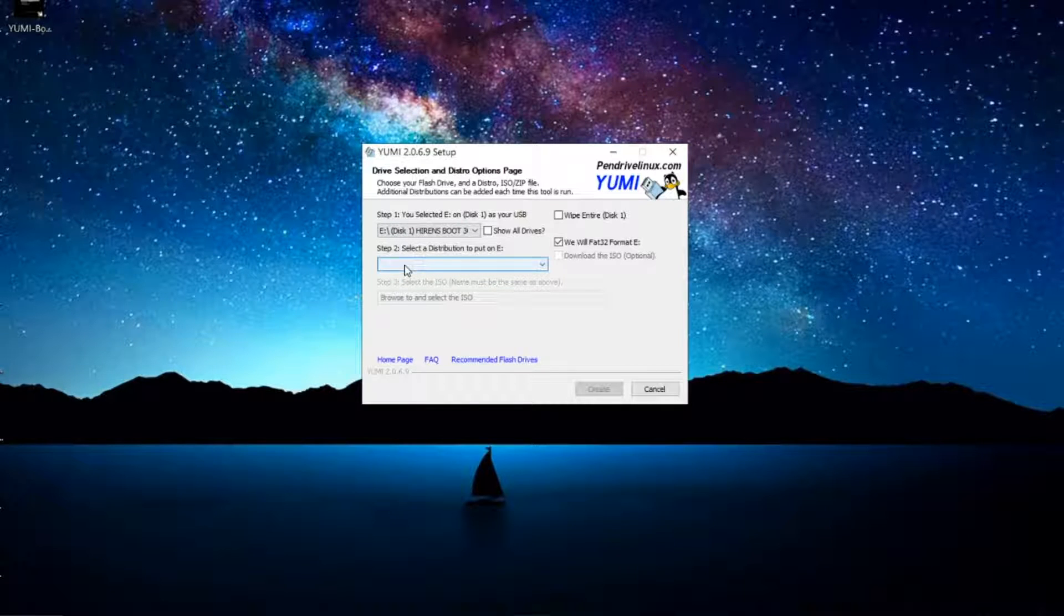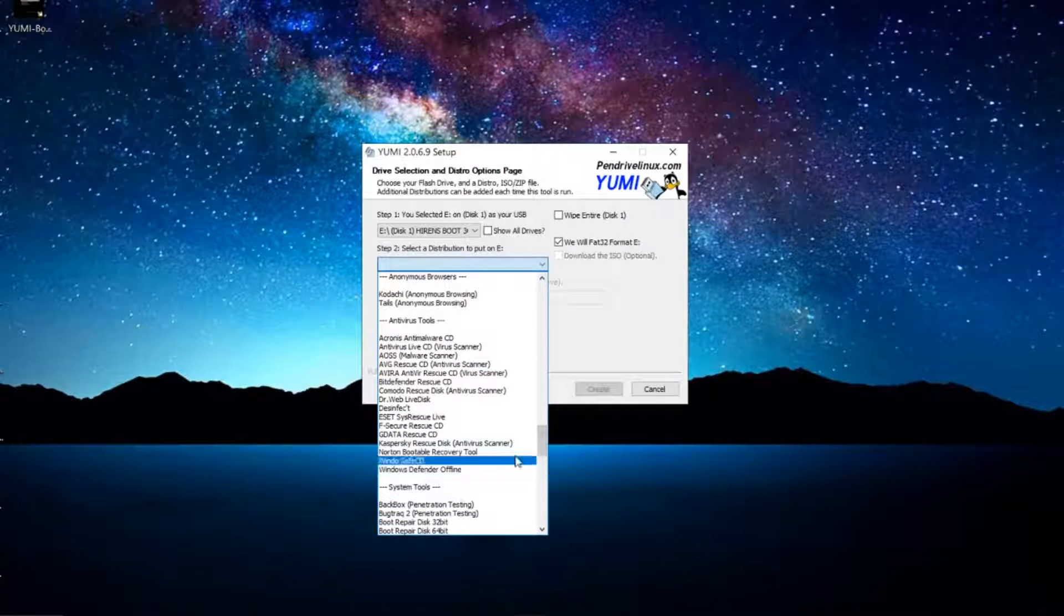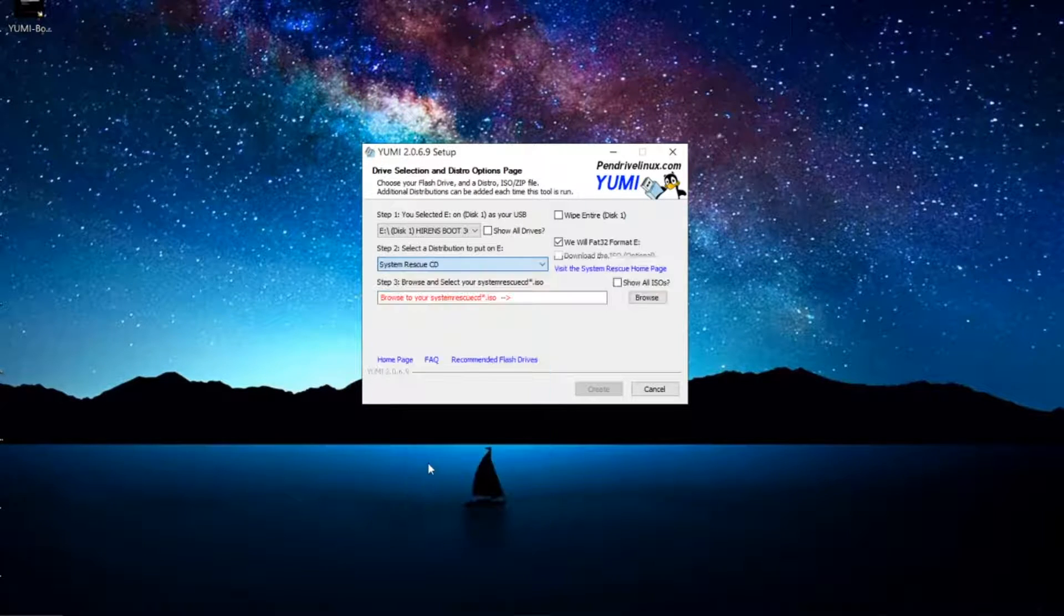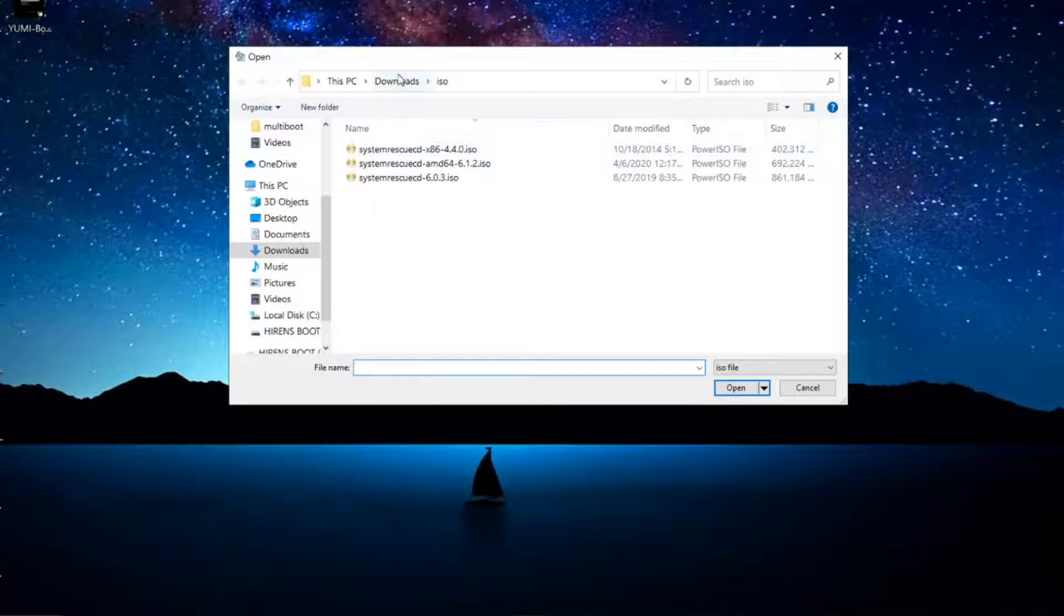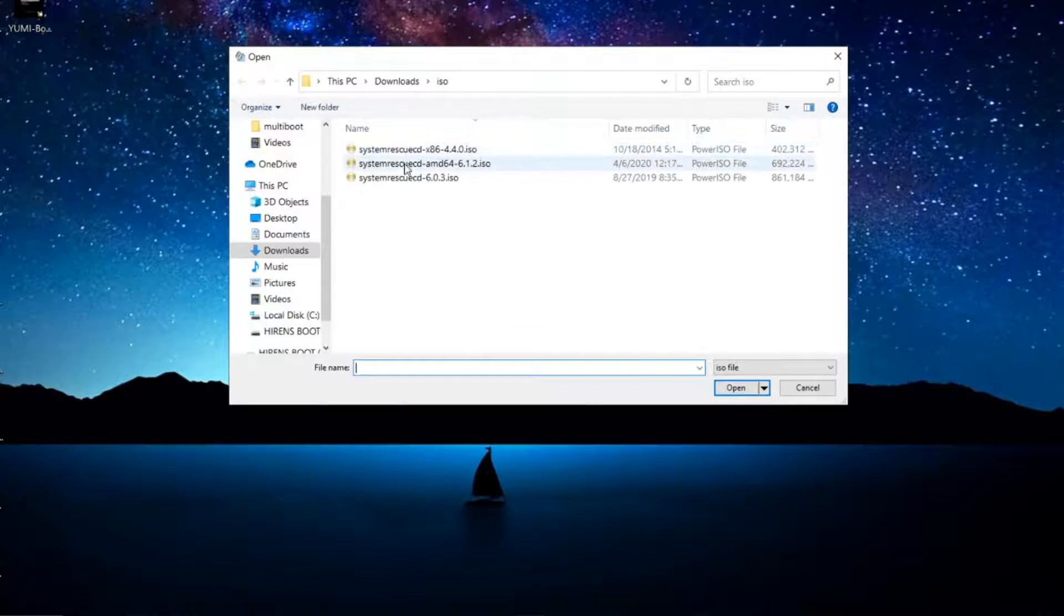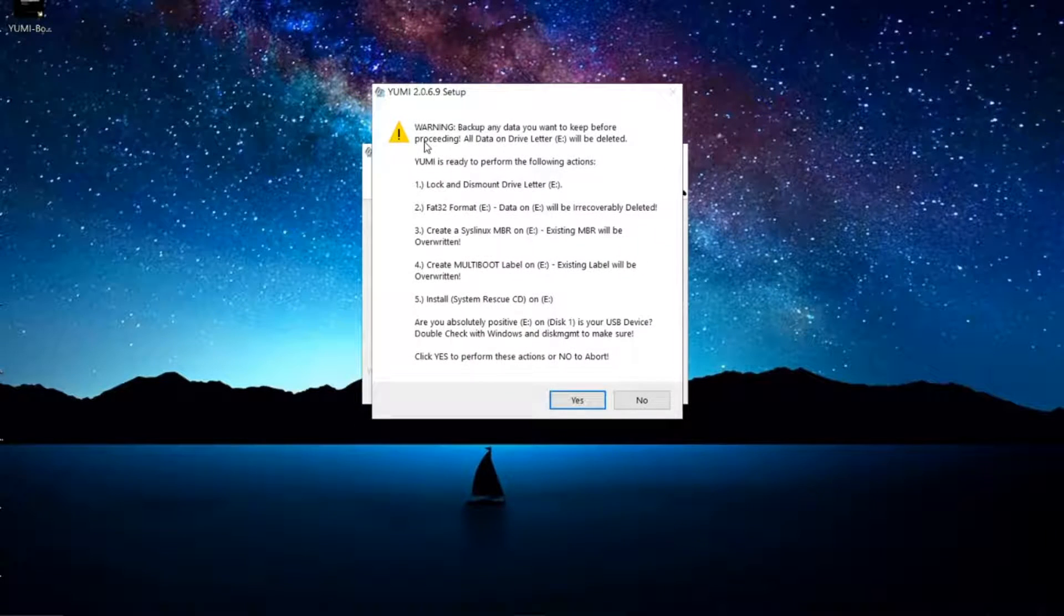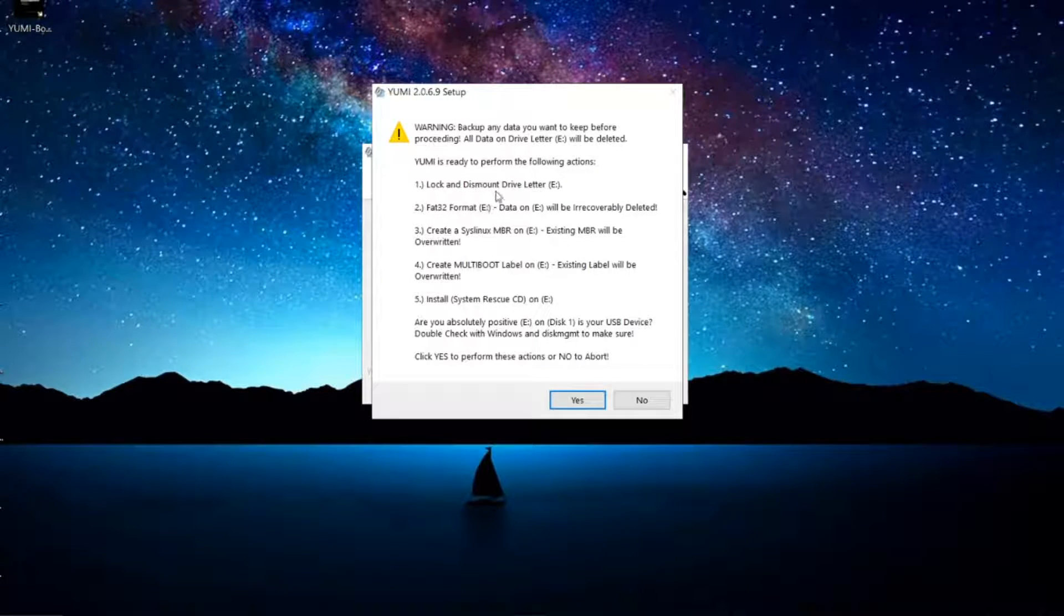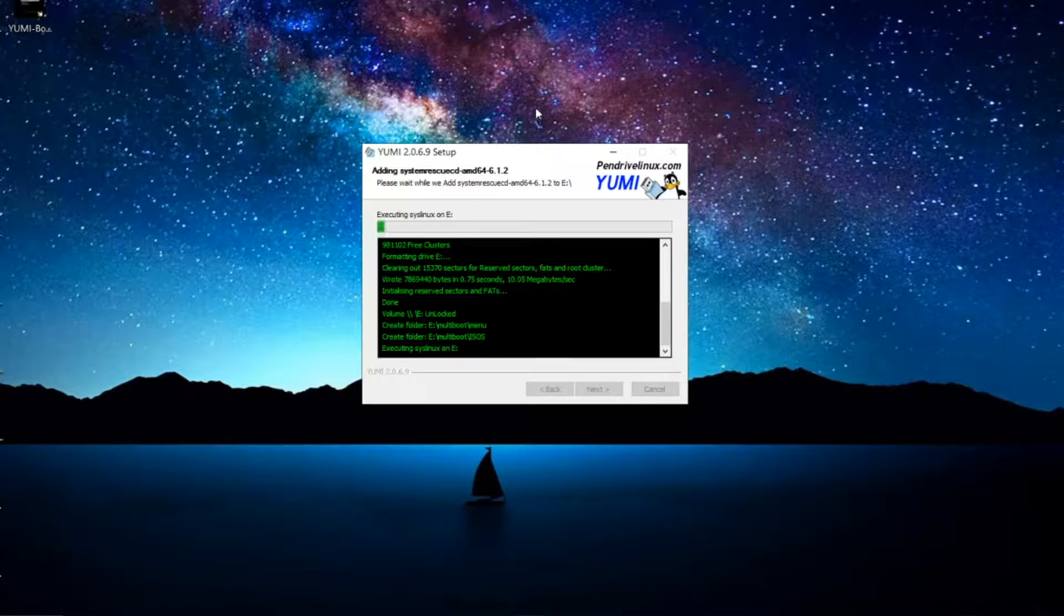Let's go back into YUMI. Once you download those ISOs, I'm going to start by selecting System Rescue CD. Usually it's under System Tools. Now if I click on browse, it's going to take me to the folder where I have my ISOs. I need to browse to the folder where I have my ISO images. YUMI is pretty good at detecting the ISO that you want to add based on the selection that you made beforehand.